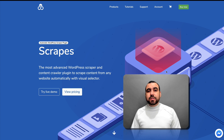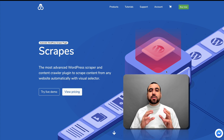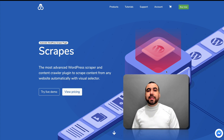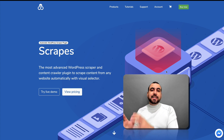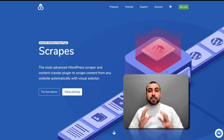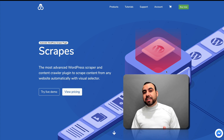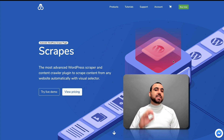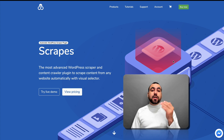We're going to check out Octoclose Scrapes. What Scrapes does is a WordPress plugin that's going to scrape from other sites into your WordPress site. That's pretty cool.